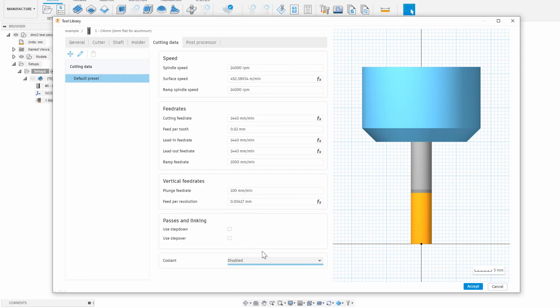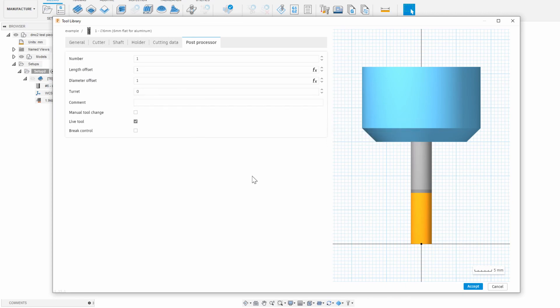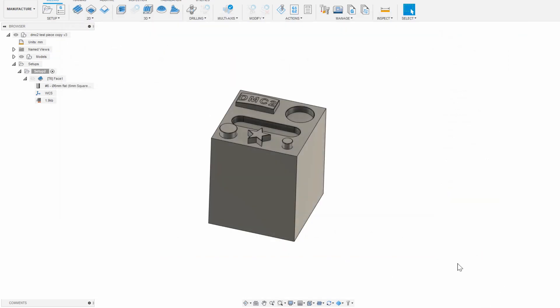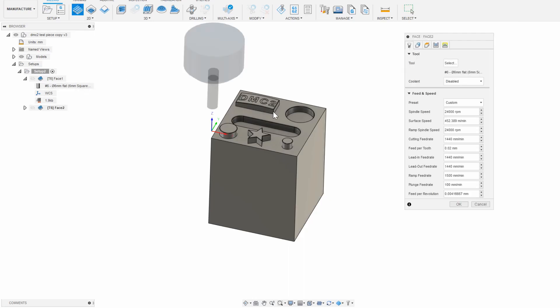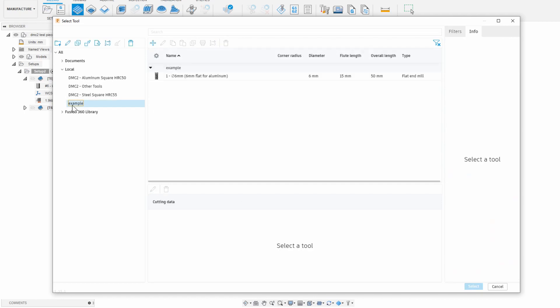I could add a default step down and step over numbers but I'll leave that off for now. I can also turn on the coolant automatically each time this tool is used but I personally prefer to keep it off in CAM and manually turn it on when I start a job. In the post processor tab you don't need to worry about this at all but it's a good idea not to have two tools assigned the same tool number. And now that we're done click accept.